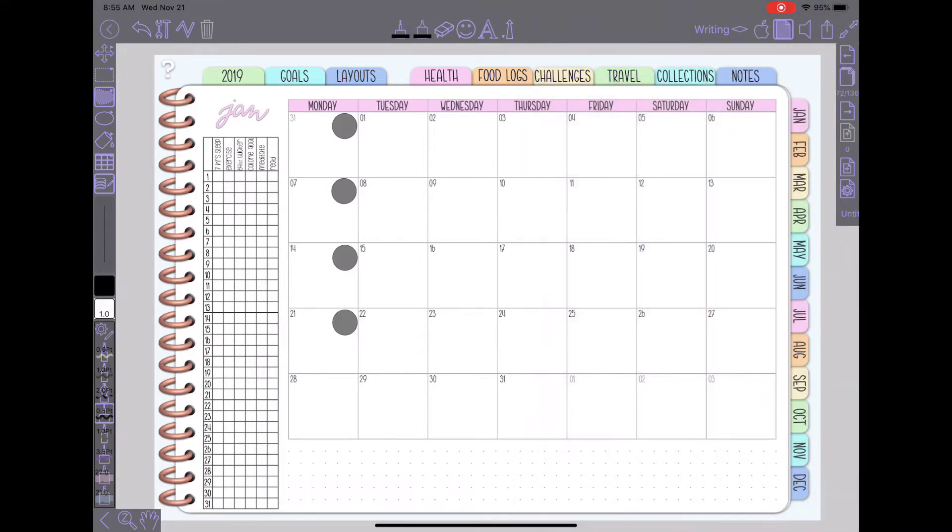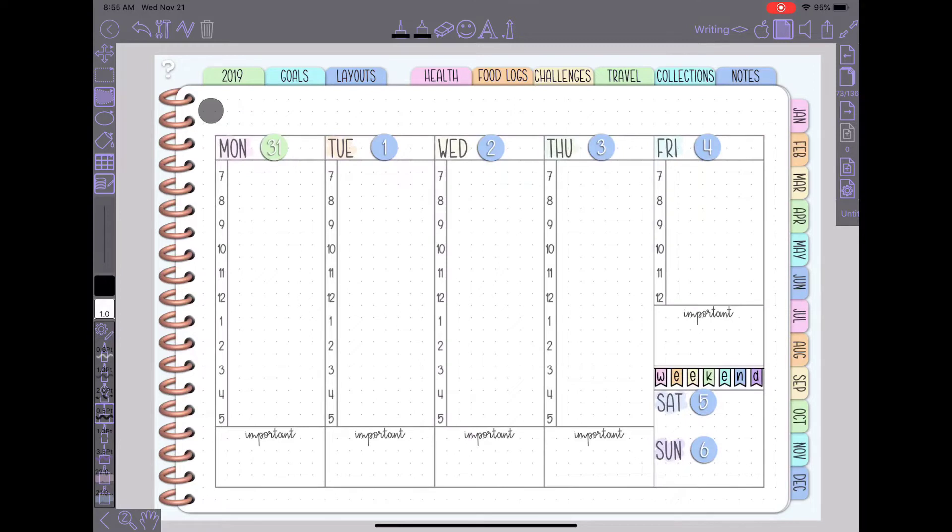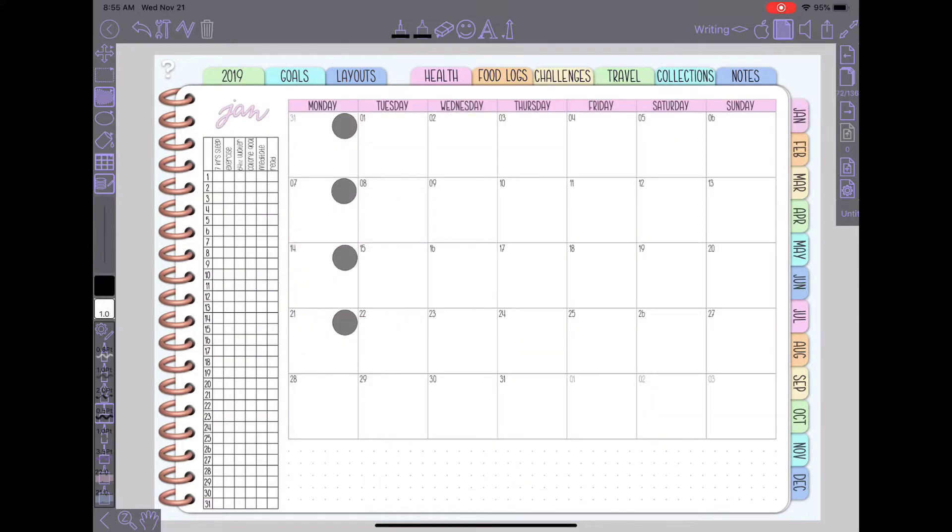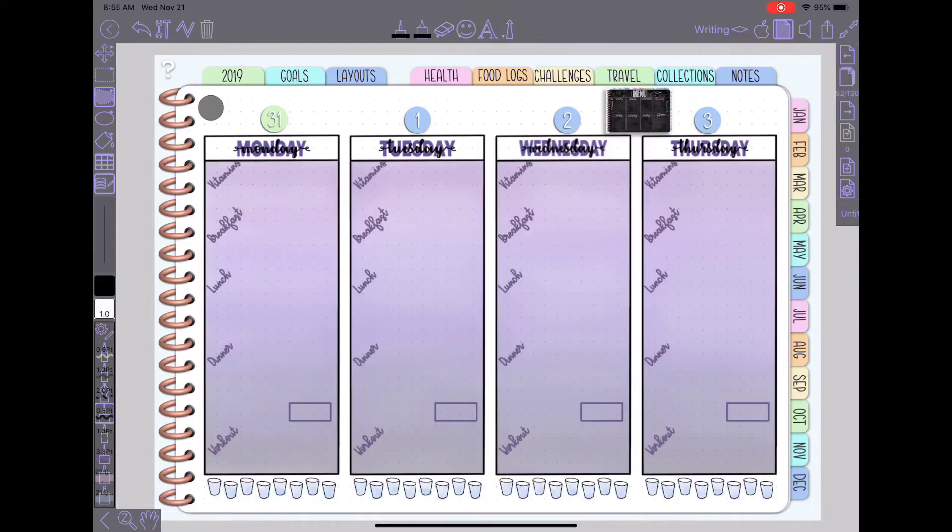These so on the left hand side the planner already came with the link if I tap on the 31 it will take me to my weekly spread for that week. And what I added on the right hand side of these boxes is a button to take me to my food log for that week.